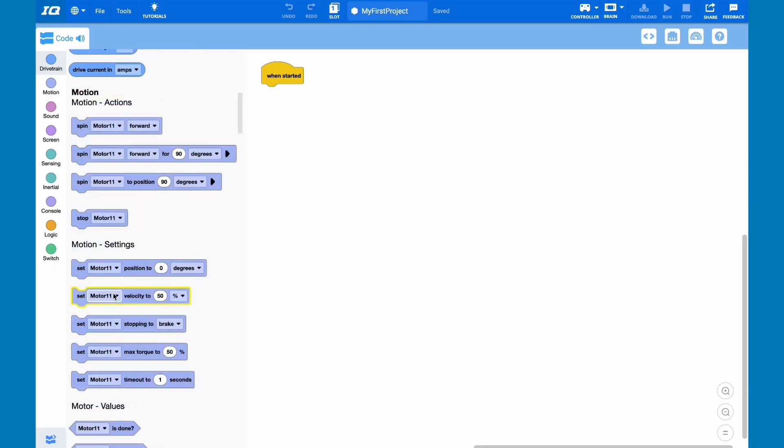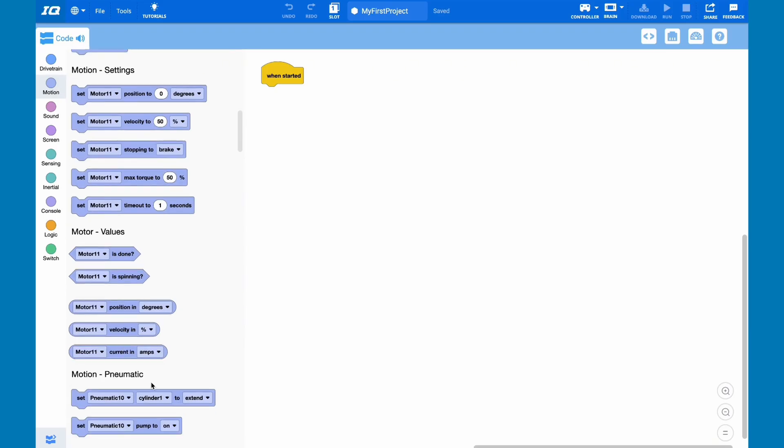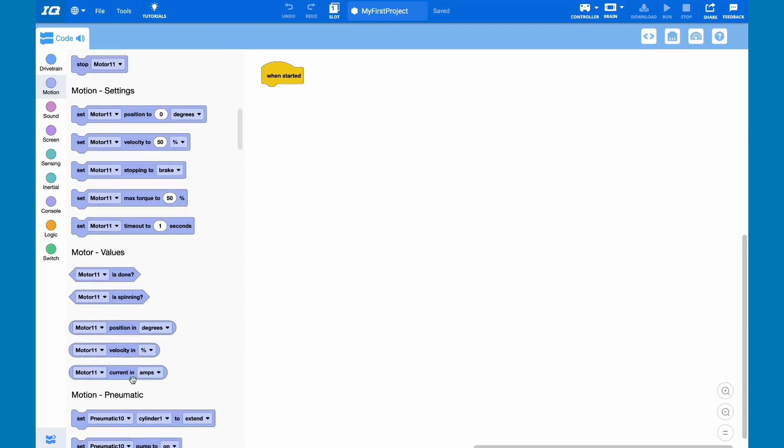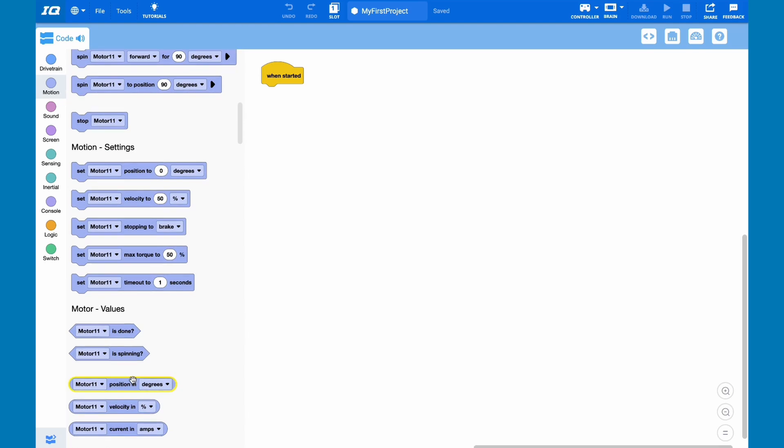Next, you have the motion class. All of your other objects that need to move, such as pneumatics or motors that aren't connected to your drivetrain, are in this category. Things such as setting up, coding movement, and motors can all be done with the motion class.